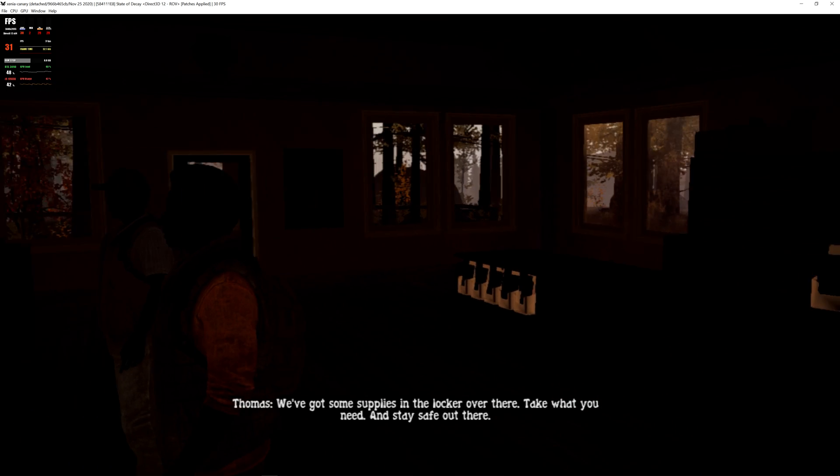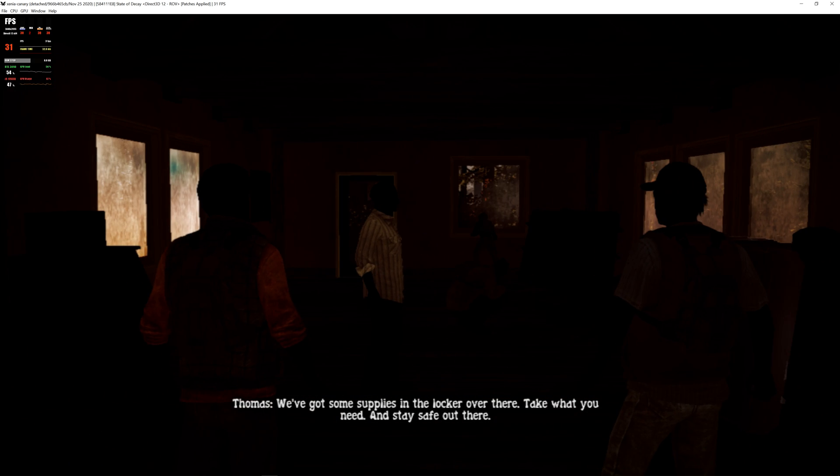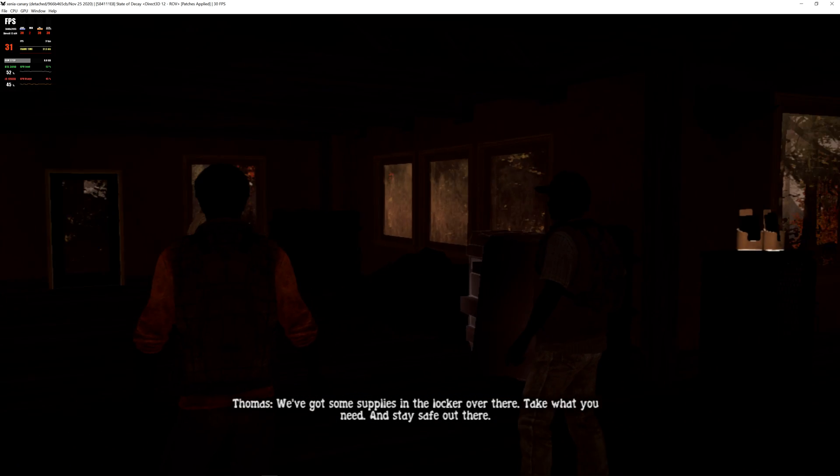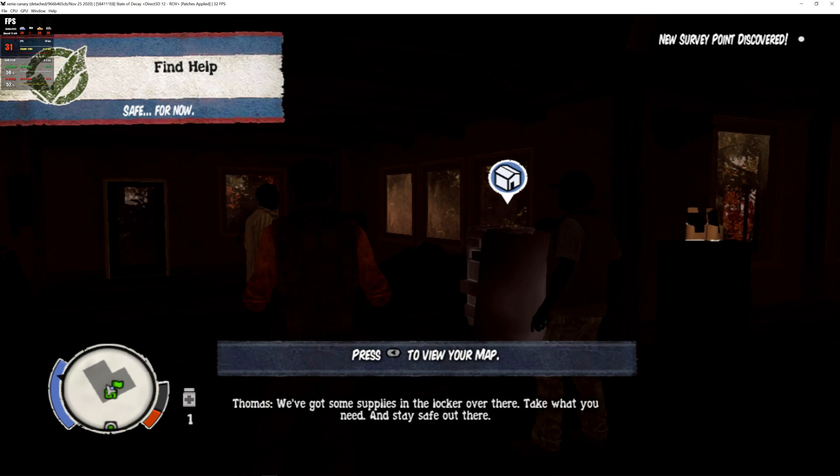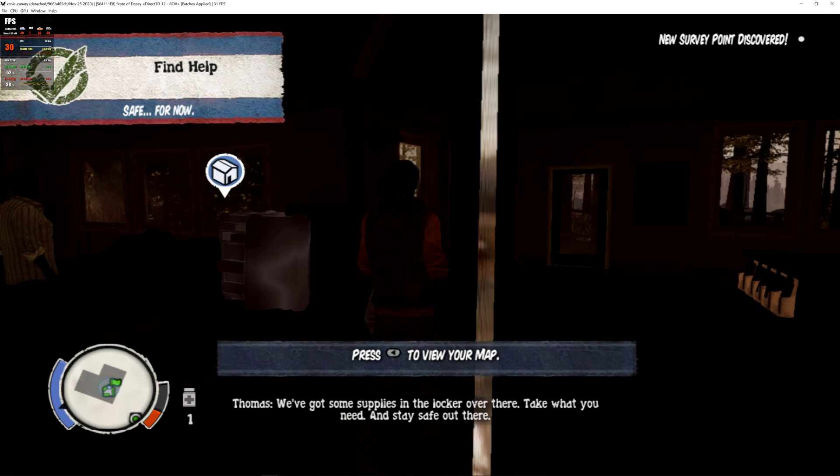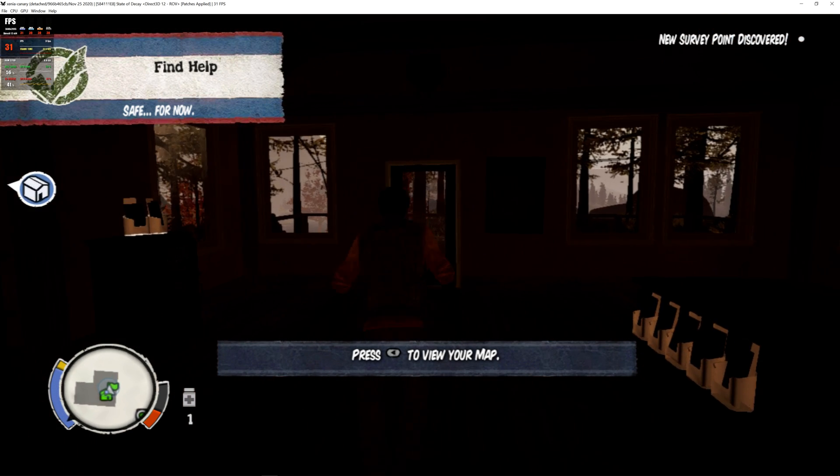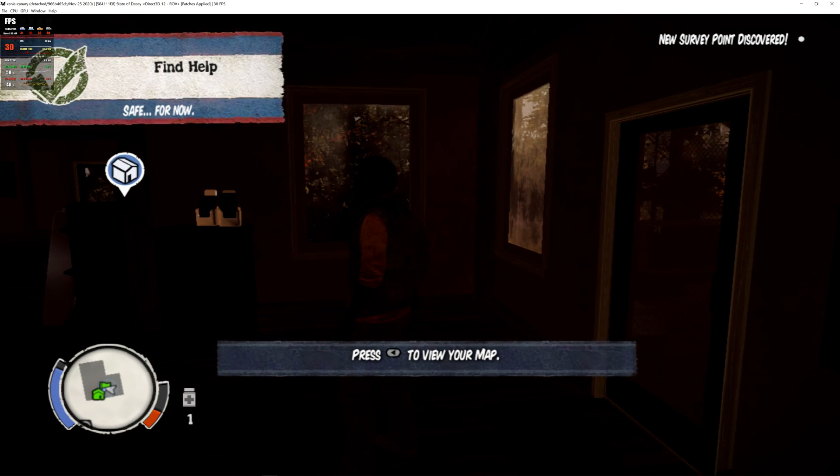We've got some supplies in the locker over there. Take what you need and stay safe out there. Yeah. Thank you.